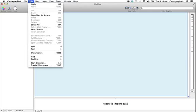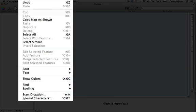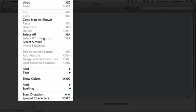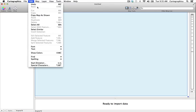The edit menu contains a number of standard editing commands such as copy and paste, delete and select all, but also includes editing commands designed especially for editing and selecting spatially defined features. For example, select with feature will select features based on a spatial relationship with another layer. Also, edit selected feature and add feature are designed to be used for adding and editing layer geometry.